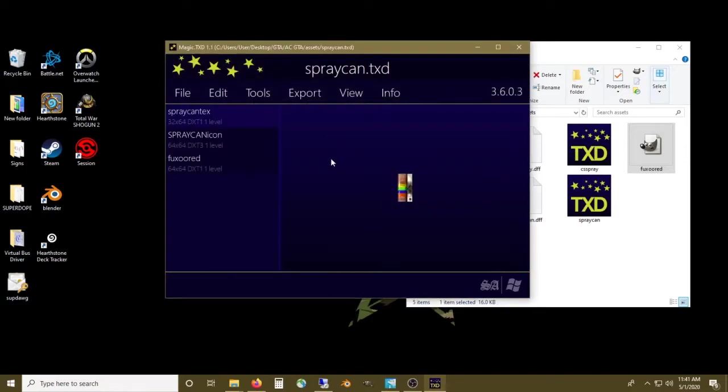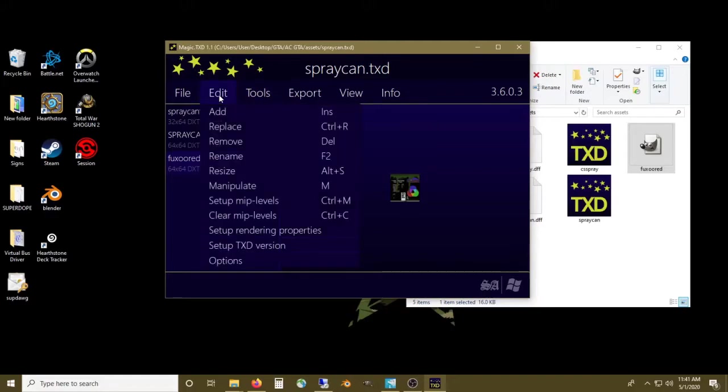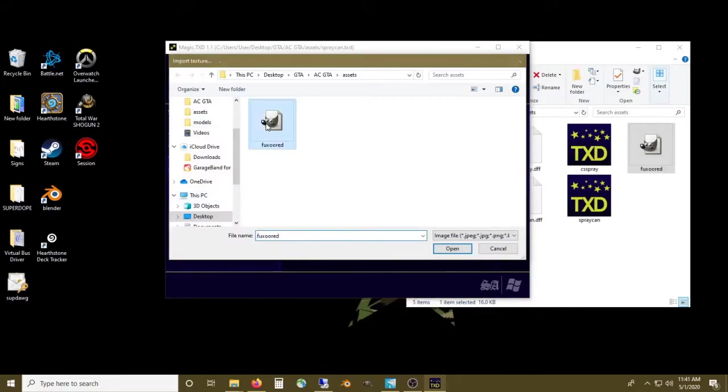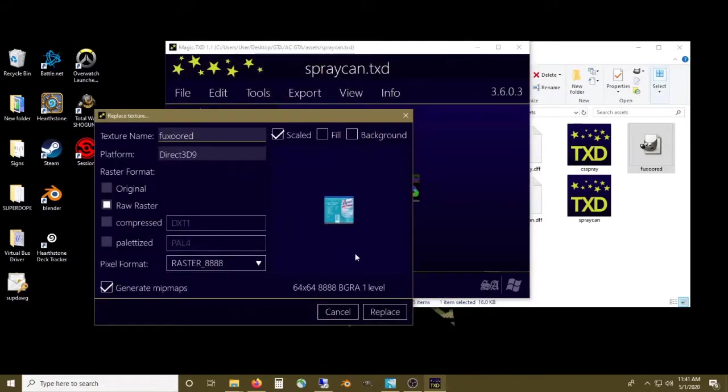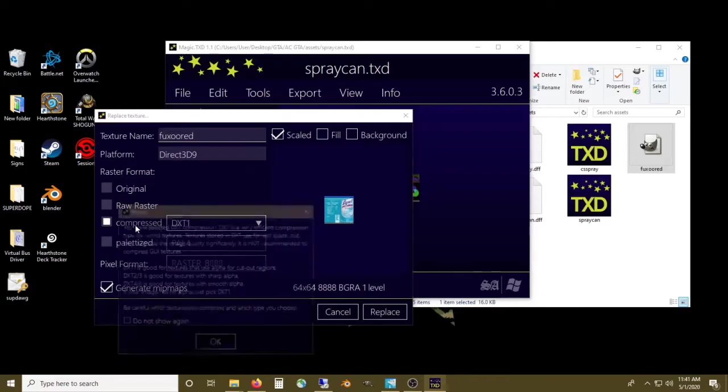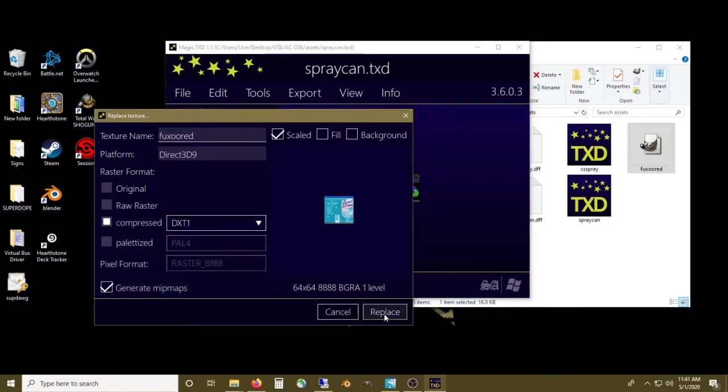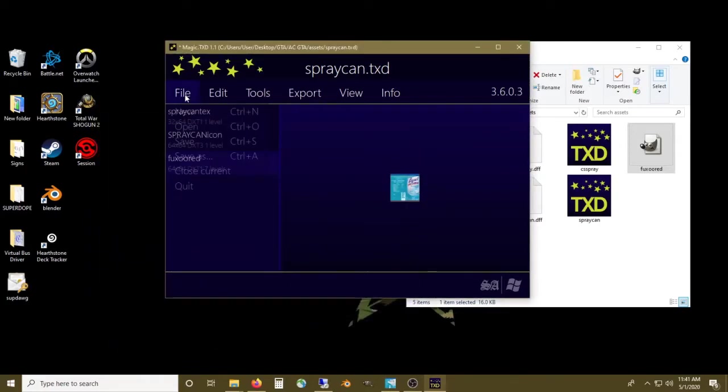Click on the texture we wish to replace, DXT compression, replace, and click save.